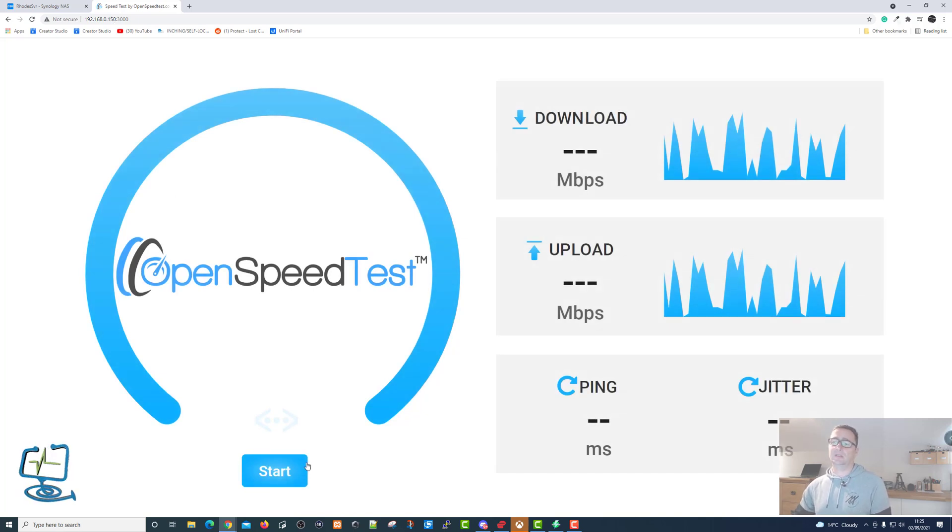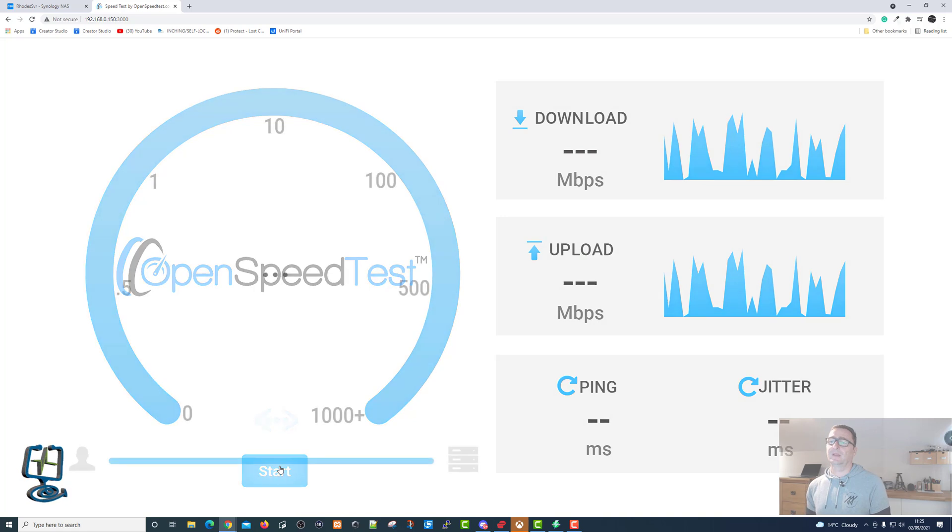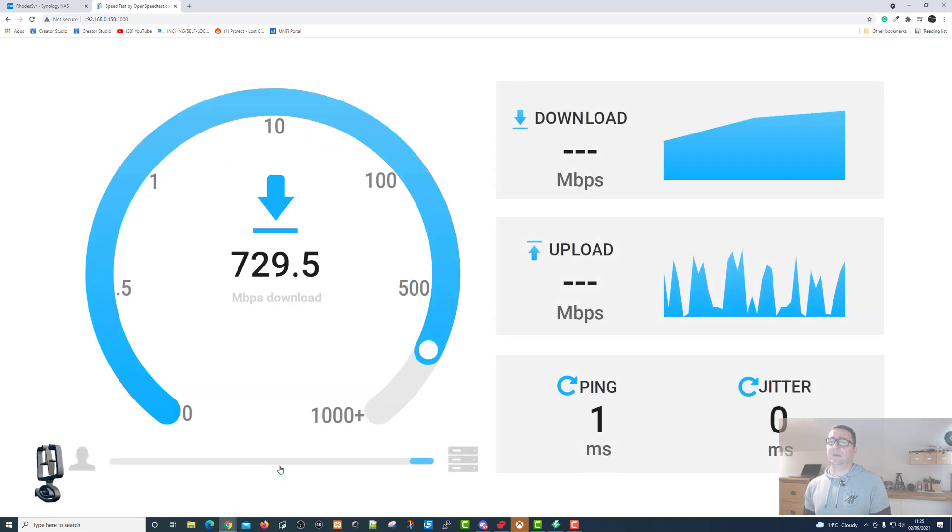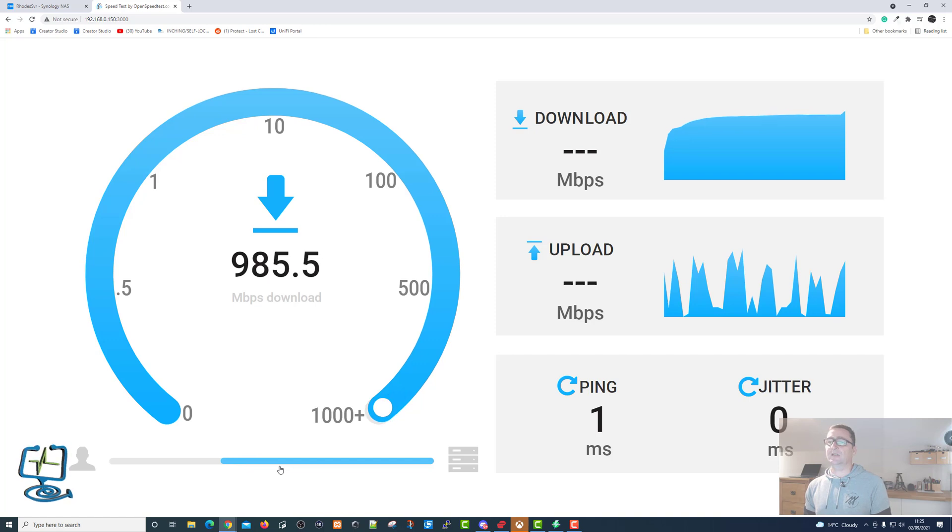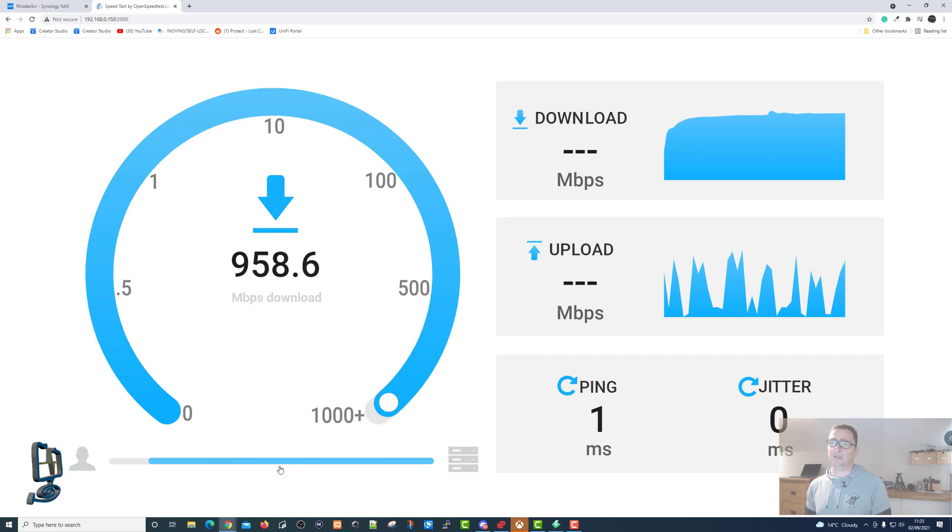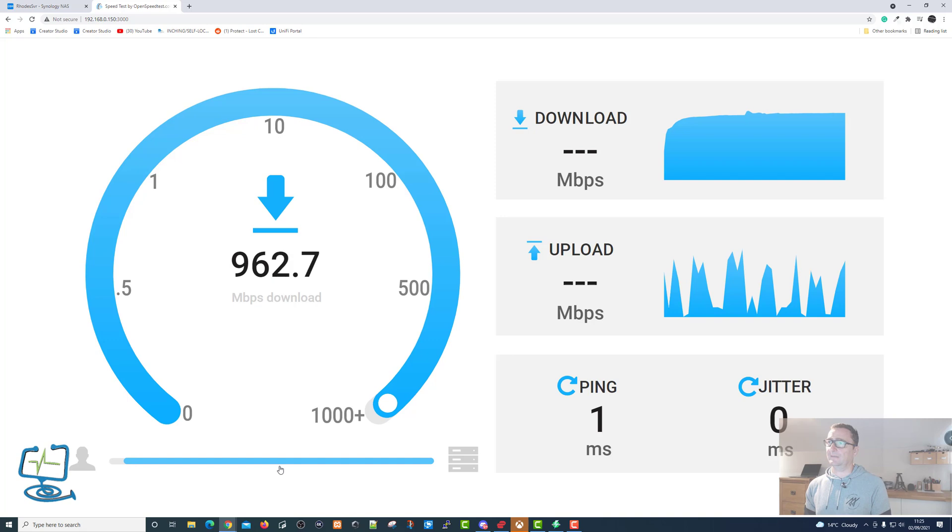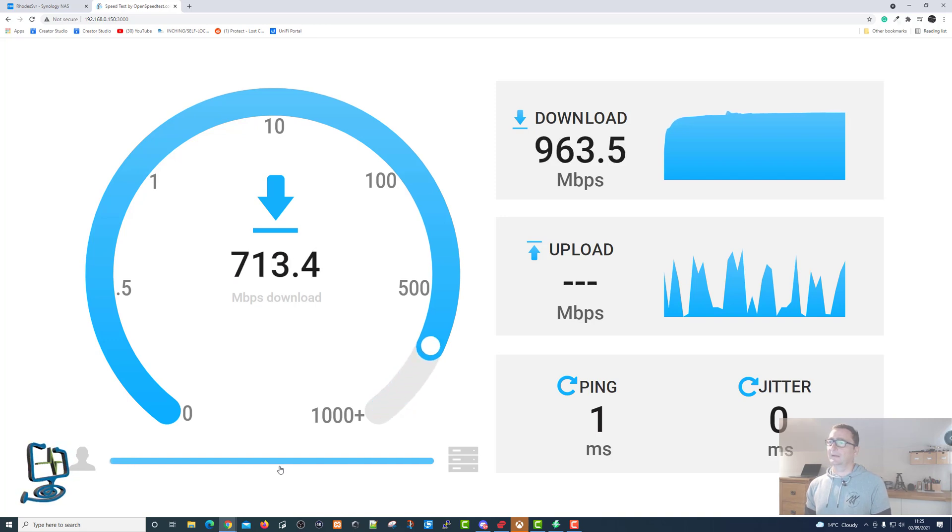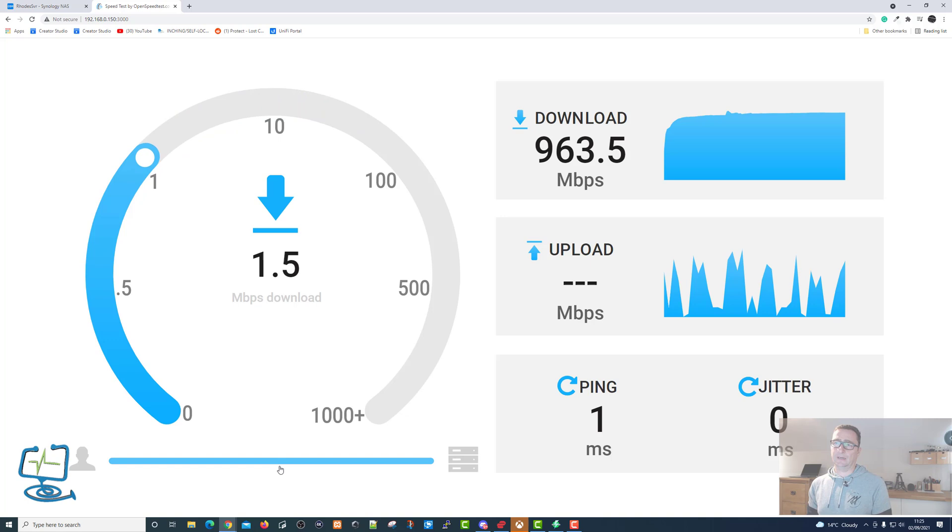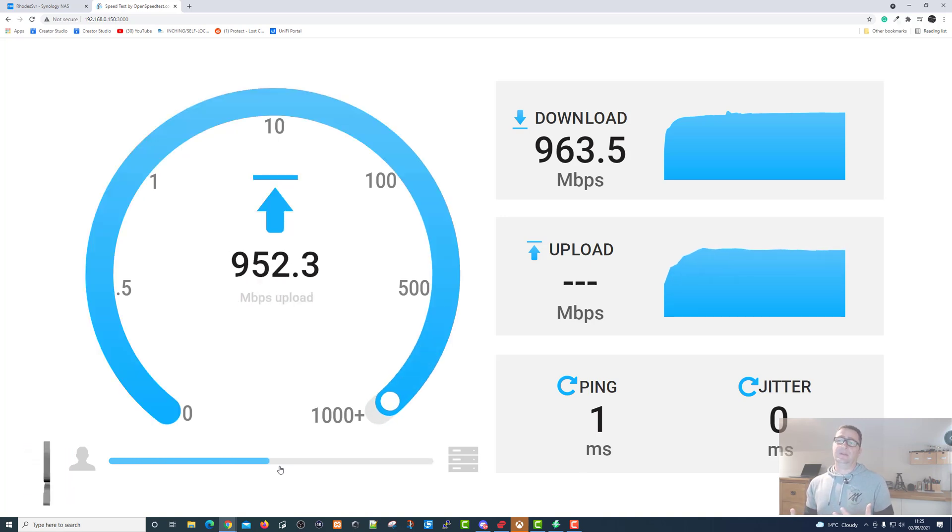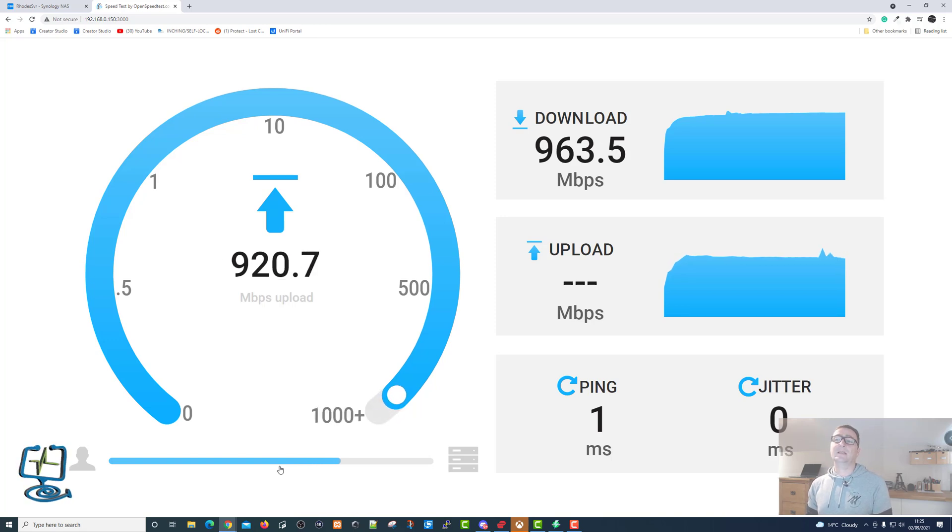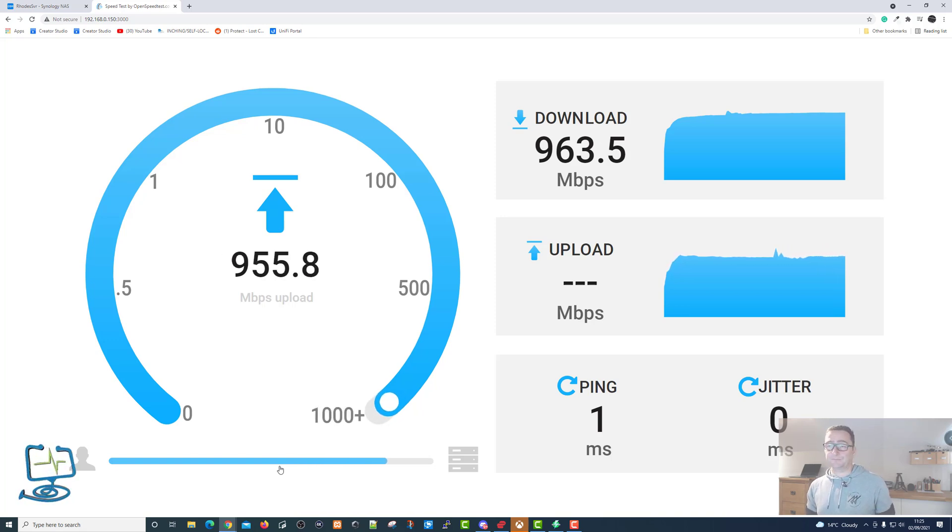I can click on the start button, and we can see the speed of the internal network or Ethernet connection through our switch. You can see it's not far off the one gig, which I'm running on a one gig NIC on my PC, which is what this is connecting to. But the beauty of this OpenSpeedTest program is that you can do the same thing on your phone.